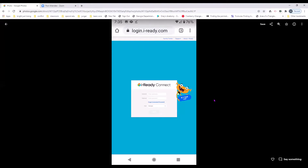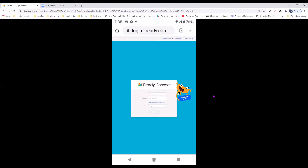Did it work? It did! Yes! Well, I hope that this helped my parents as well as all the other educators and parents out there. Have fun logging on and doing your iReady. Thank you for watching this video. Thank you.